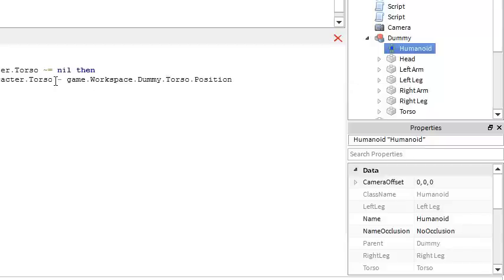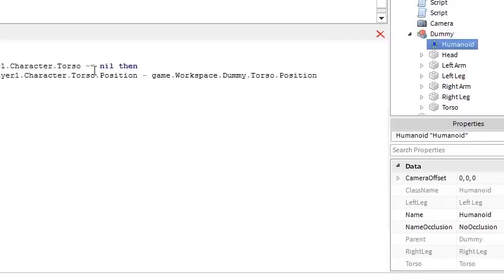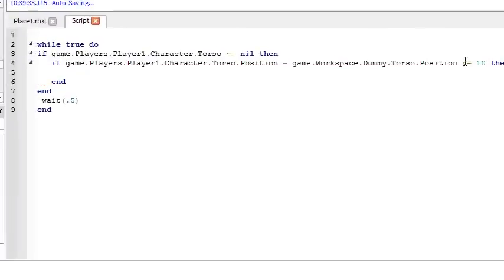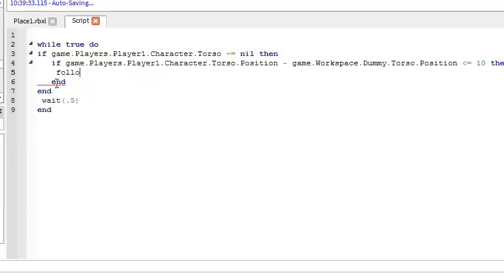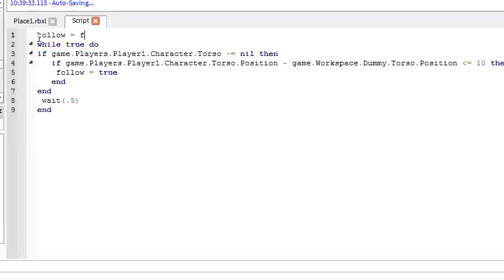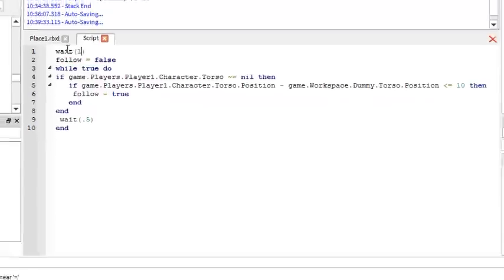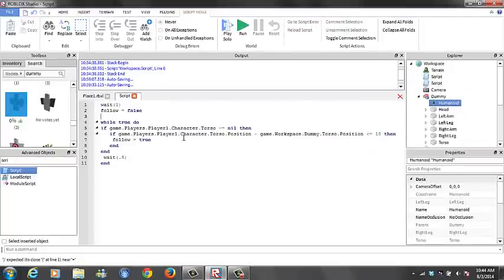that position. You've got to put position of this torso as well is less than or equal to 10 then what we want to do is say follow is equal to true. We're going to come up here make follow a variable is equal to false so they will not follow at the beginning and what you want to do is put wait 1 at the top which allows your player 1 character to load.